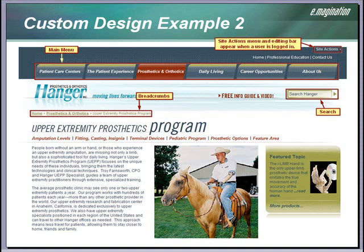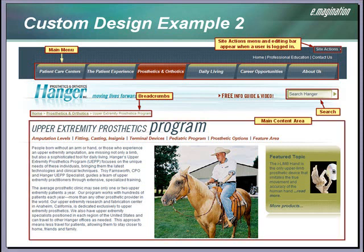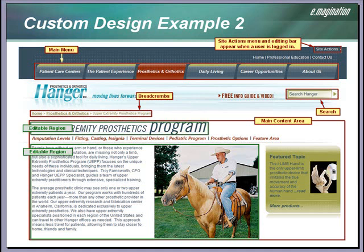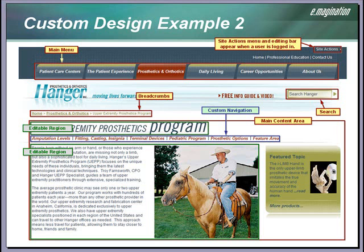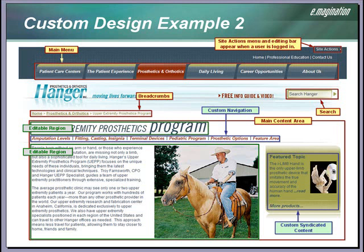Here is the search feature, styled to match the website, and the main content area of the page, which utilizes our custom page layouts. Here are the editable regions in the page. Our client wanted to display third-level navigation in a horizontal format here. We wrote a bit of custom code to call in the third-level nav items as an unordered list, so it could be easily styled. Here we created a custom web part to display syndicated content from other pages of the site.